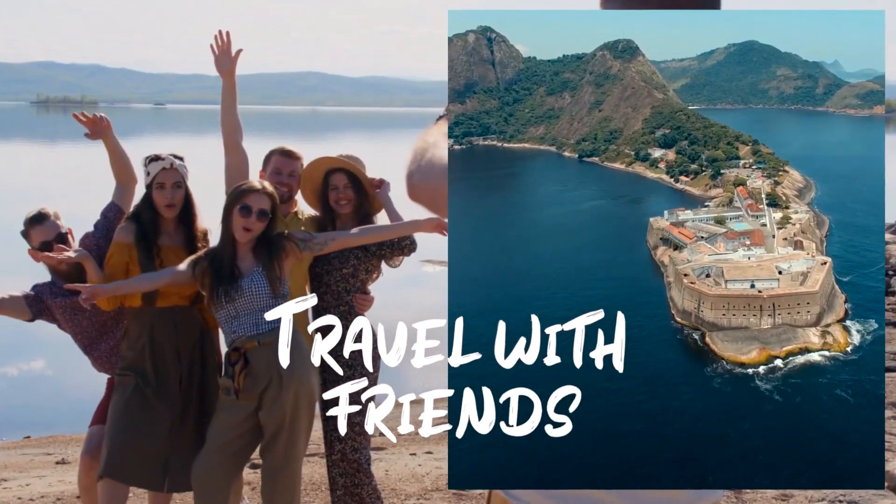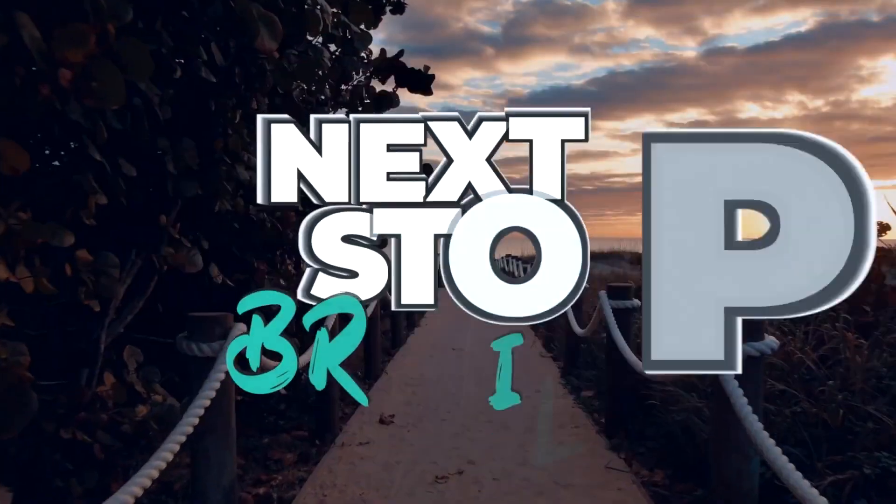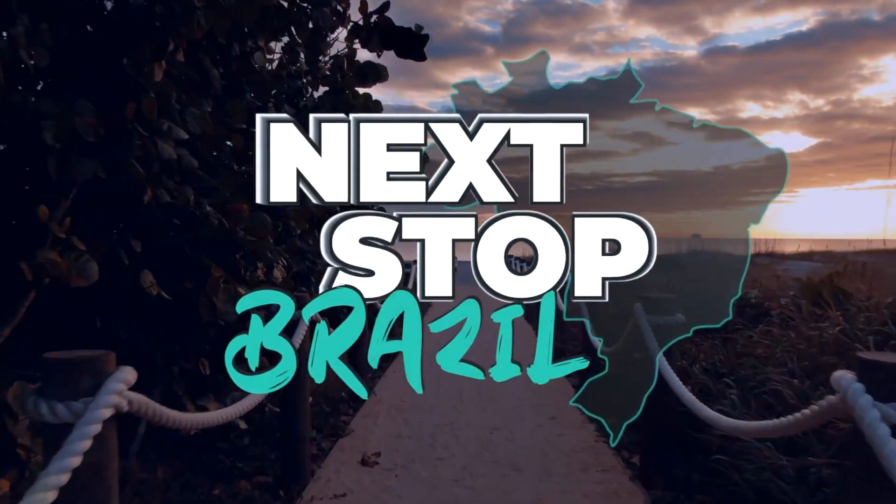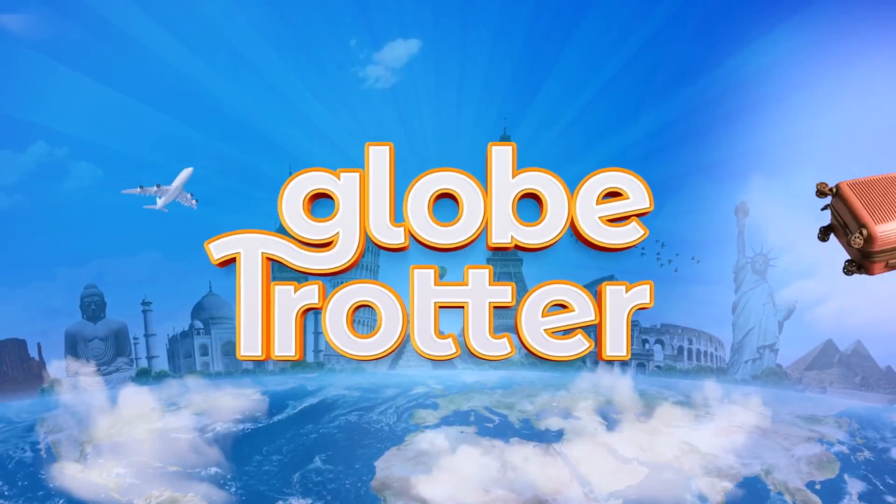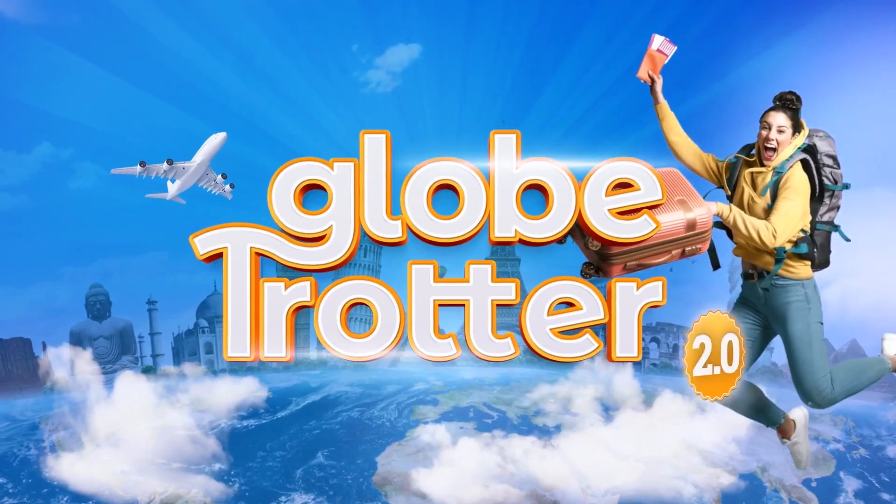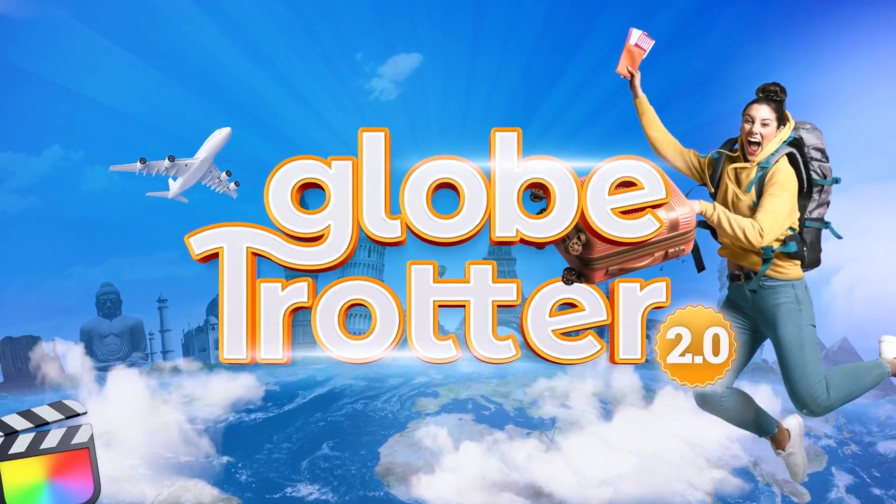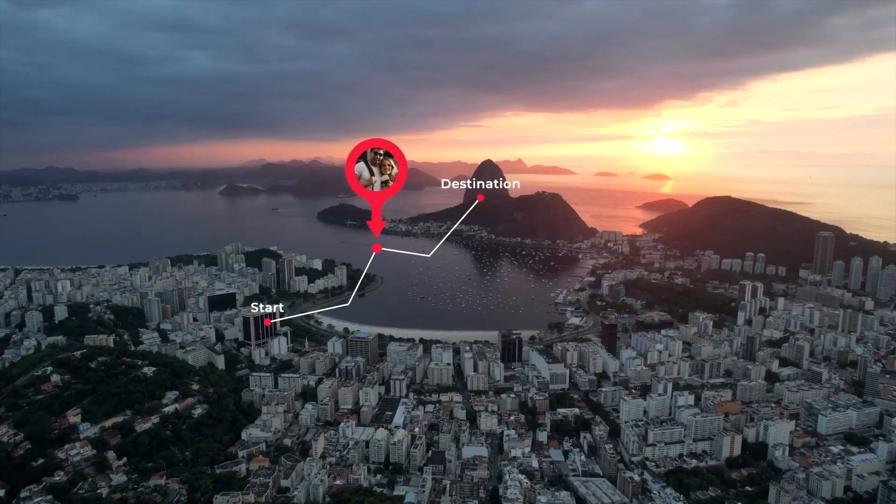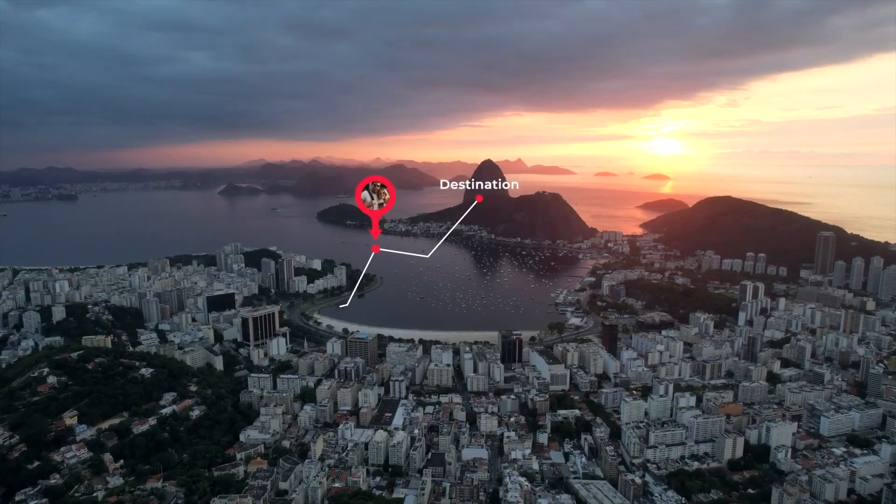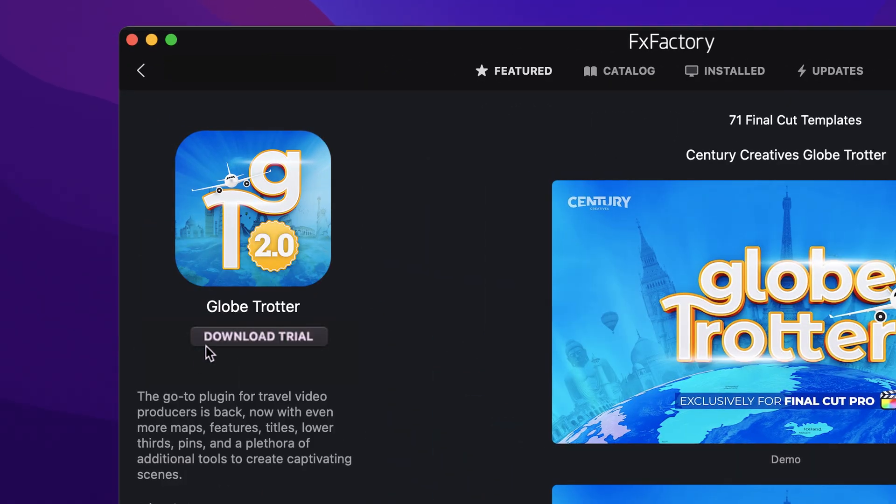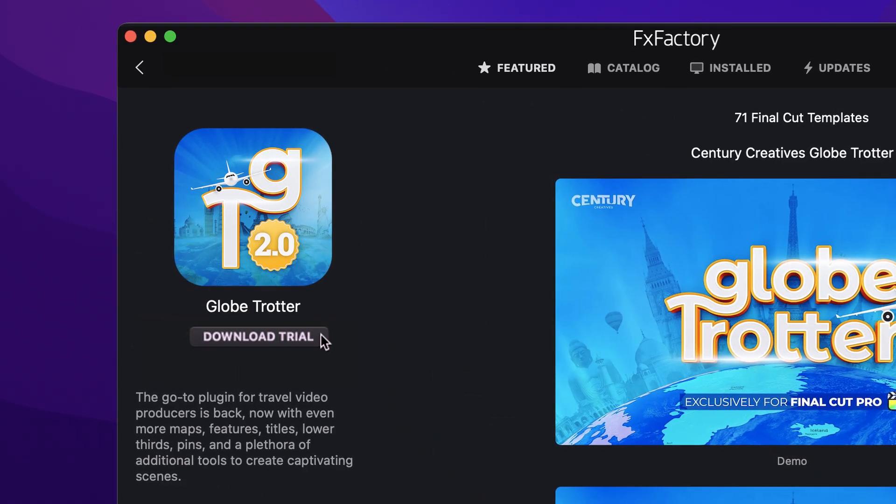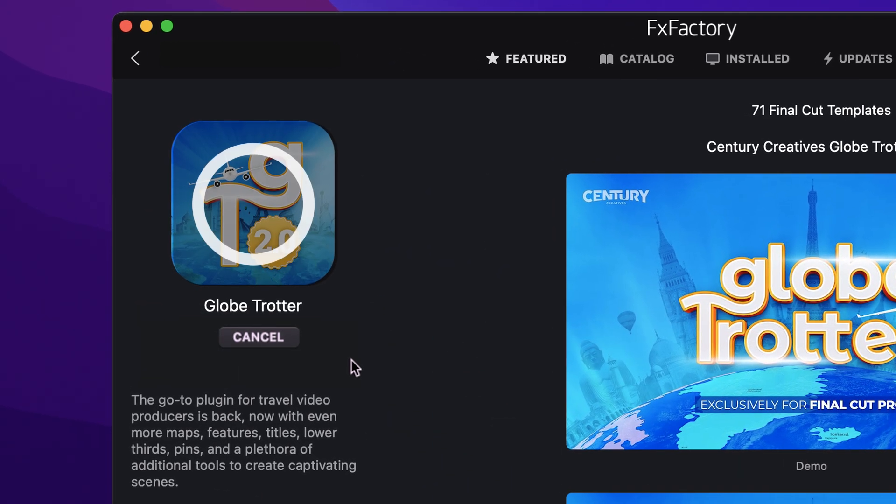Create stunning scenes for your travel videos with the professionally designed and animated templates in Globetrotter for Final Cut Pro. Download a free trial today right from the FX Factory application.